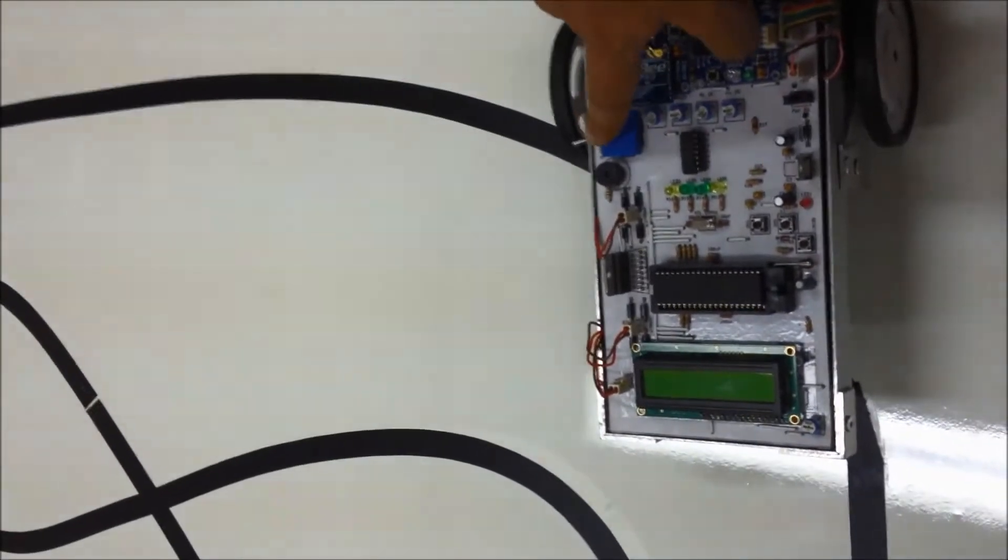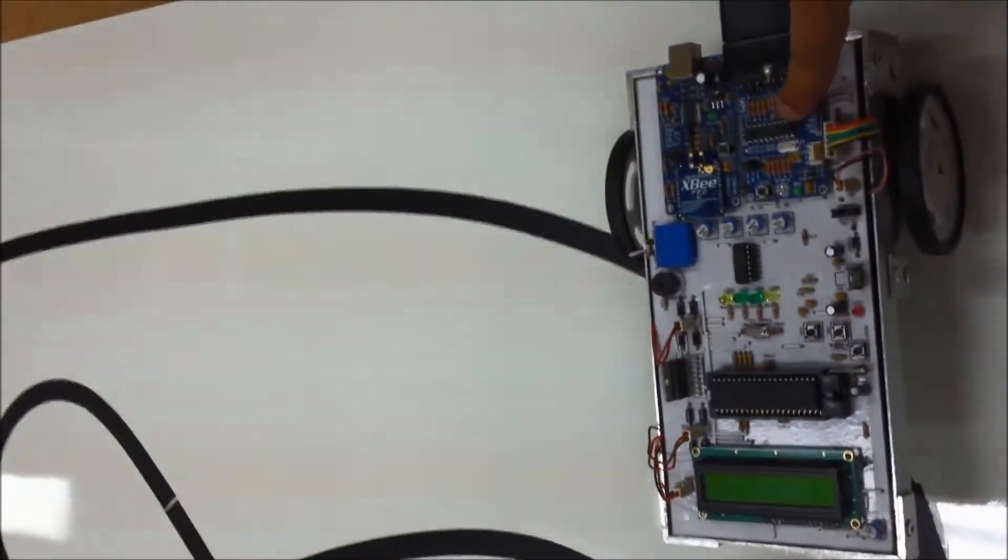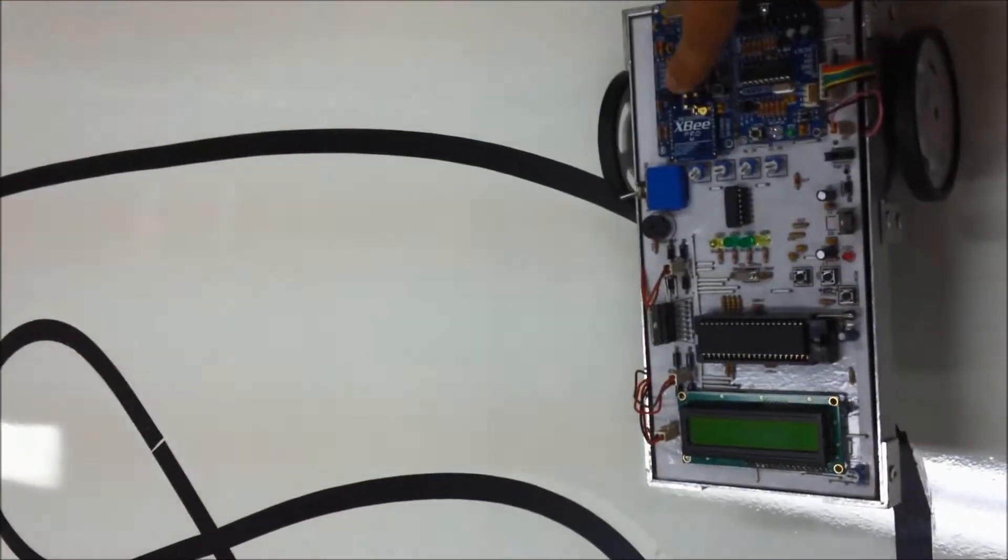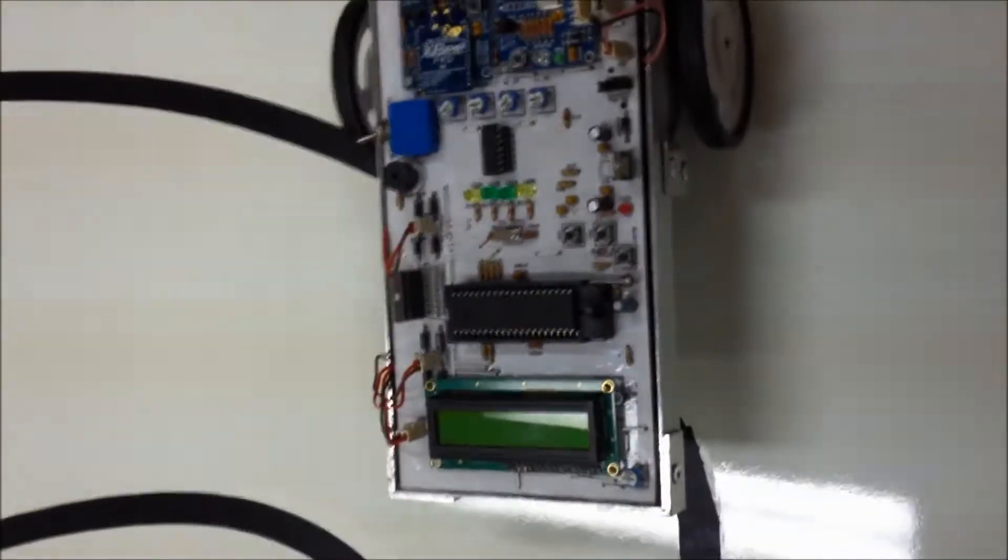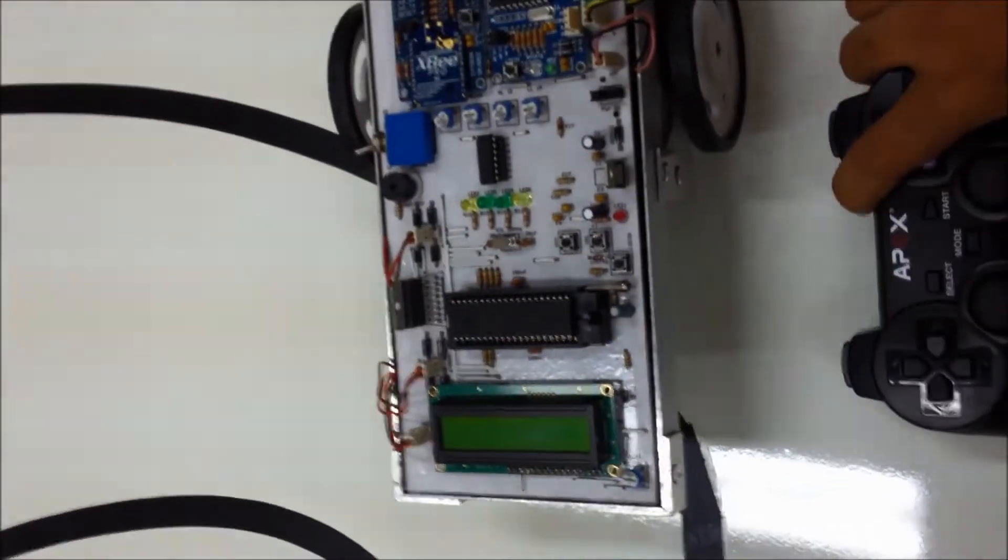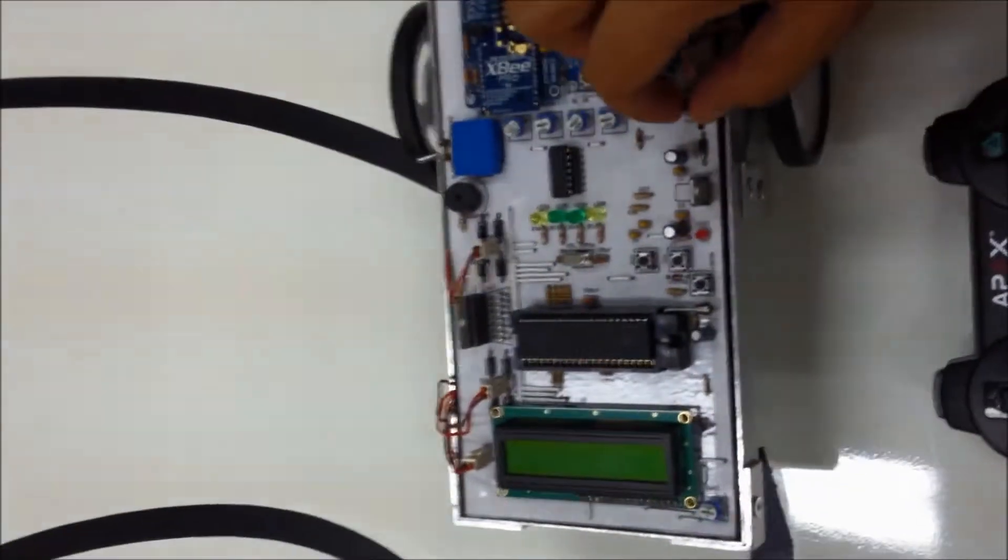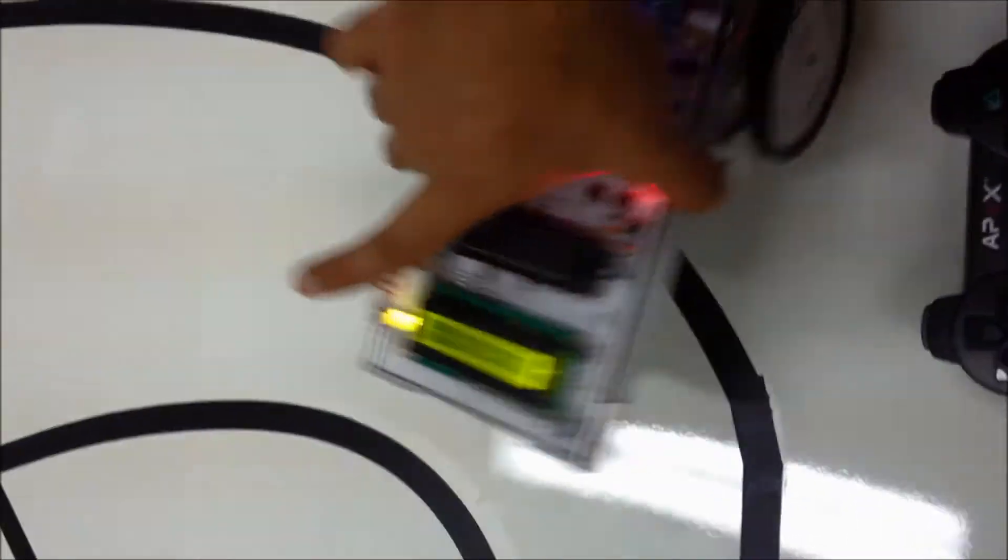This switch switches between the manual control and the computer interface. So right now I'm going to just start up the car and show you how it functions on the line following.